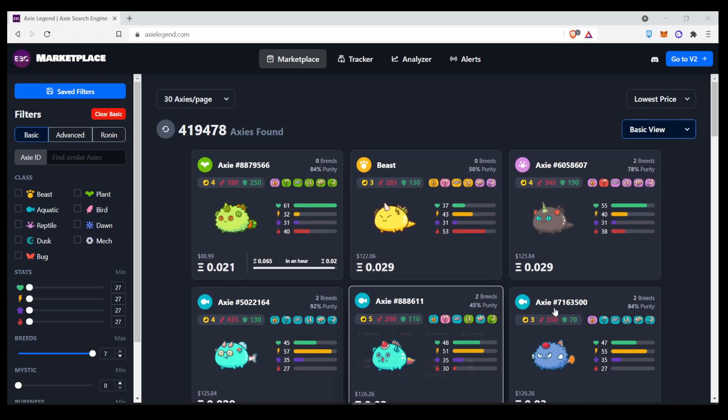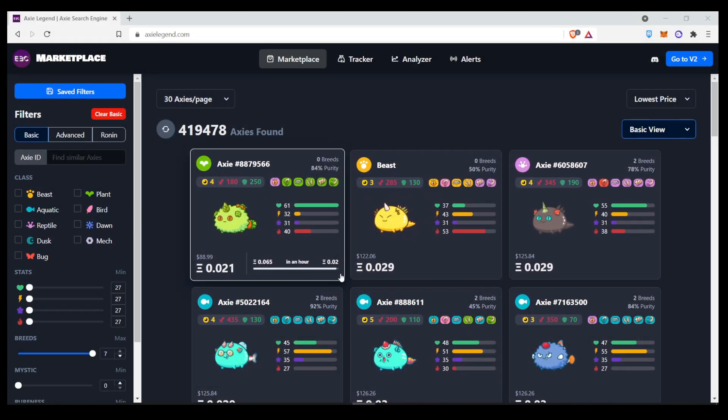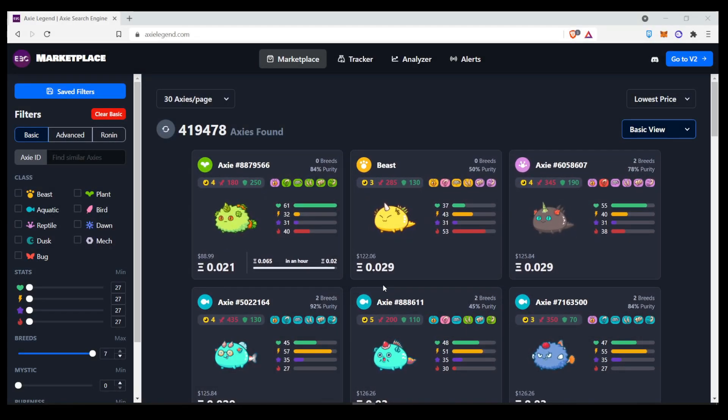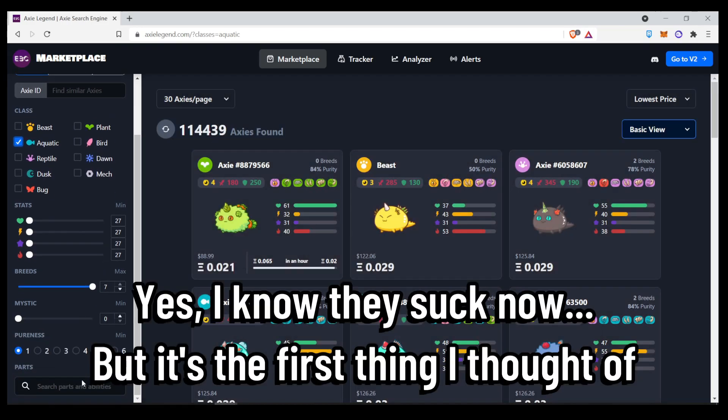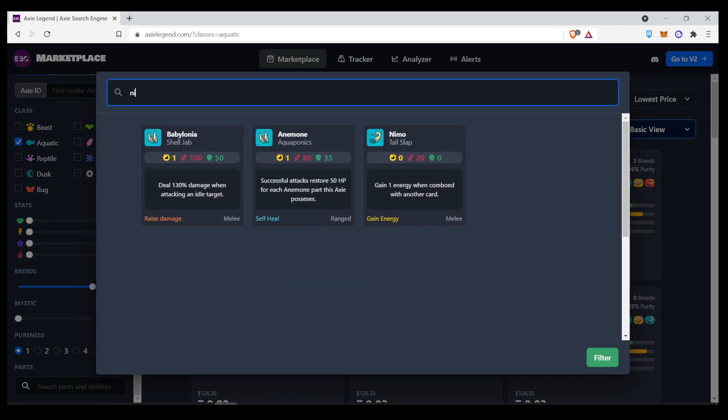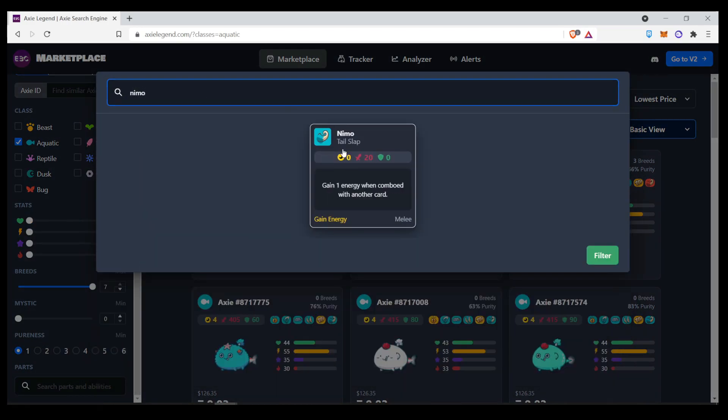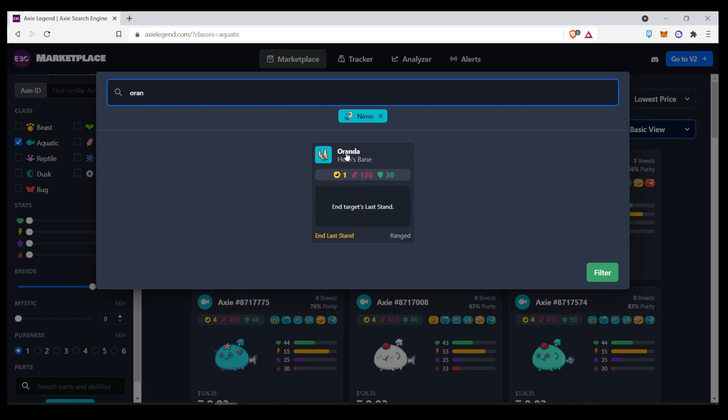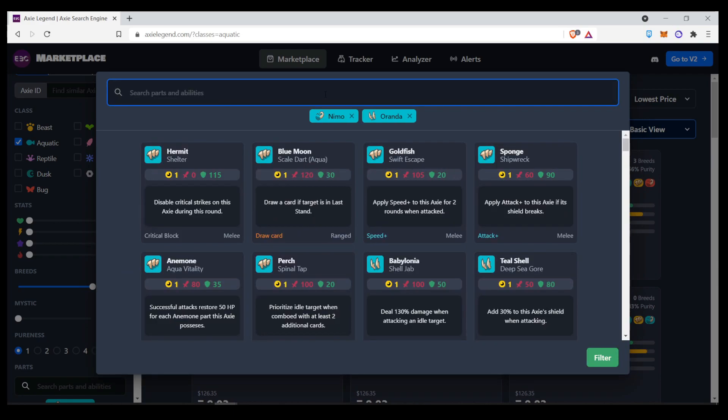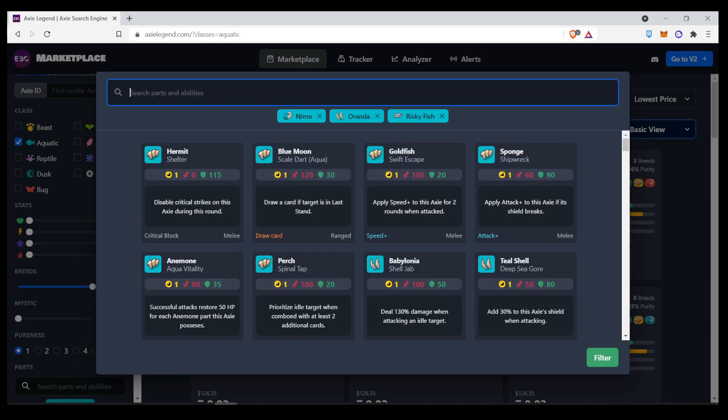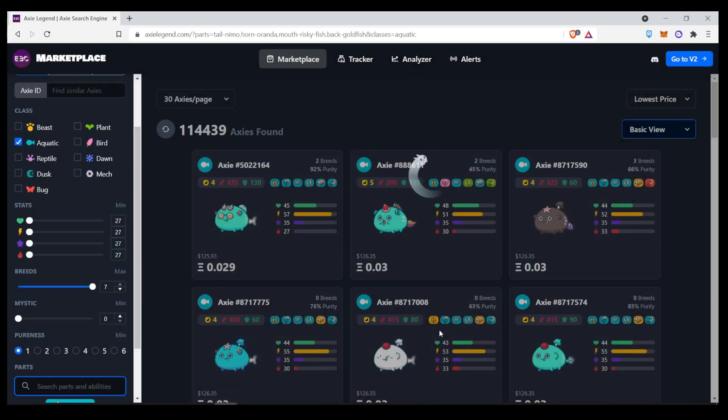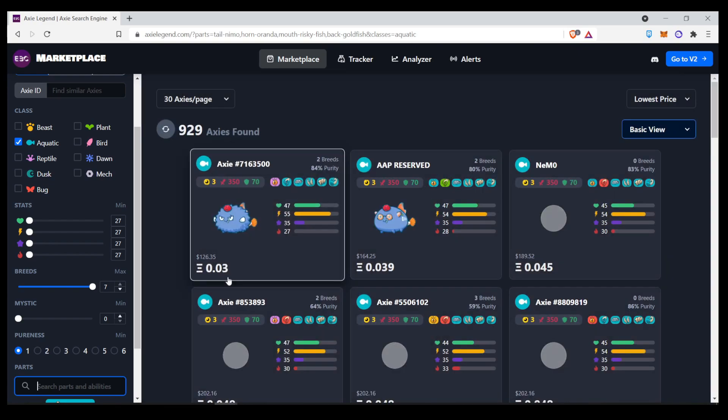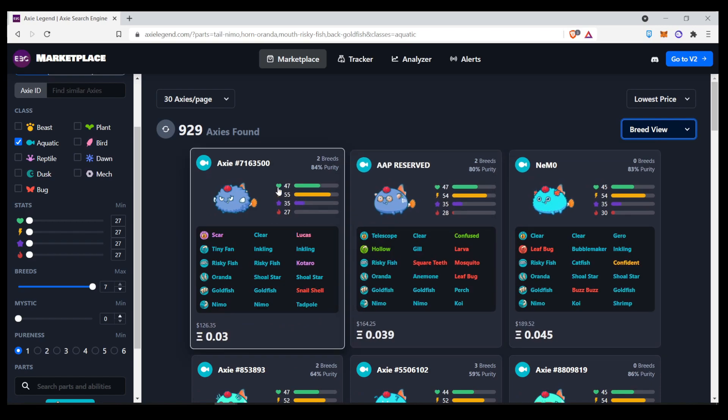Alright, let me demonstrate how you would search for a particular breeding type of axi if you're a breeder. So, let's say you want to look for those standard aquas that are Nemo, Aranda, Risky Fish, and Goldfish.